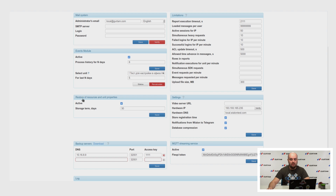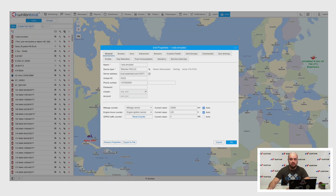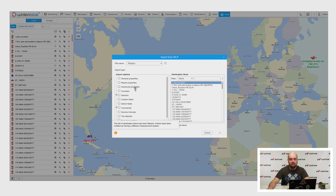Here is a block for restoring properties for resources and units. You can activate this option and set a storage term. It is needed when users perform reversible actions — for example, if they deleted all geofences for a resource or changed unit settings, you can restore these settings. In unit properties, you can click on a needed date in the calendar and a window will allow you to restore all or several settings.